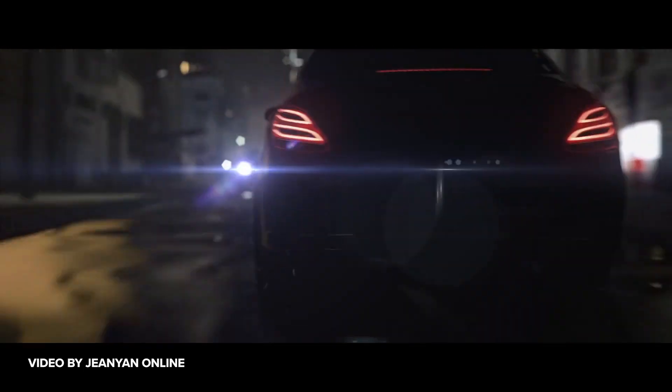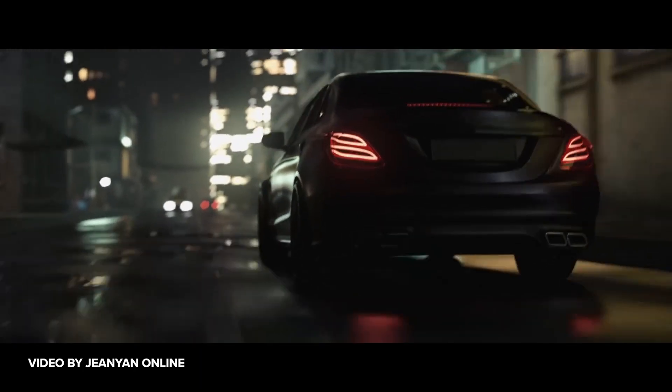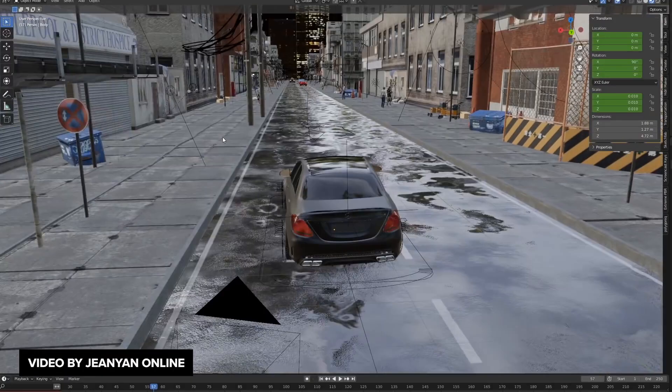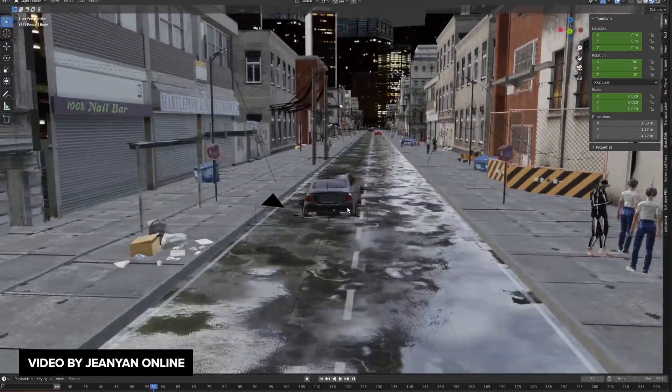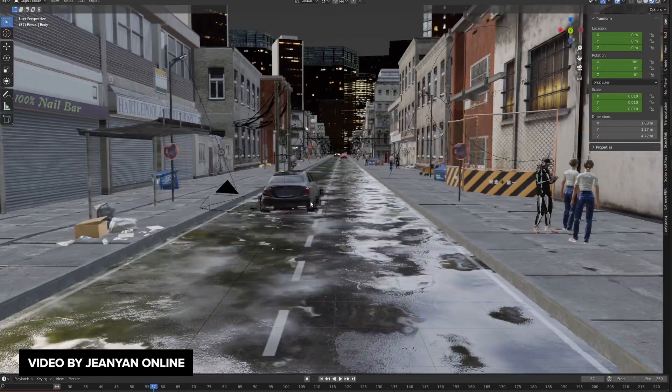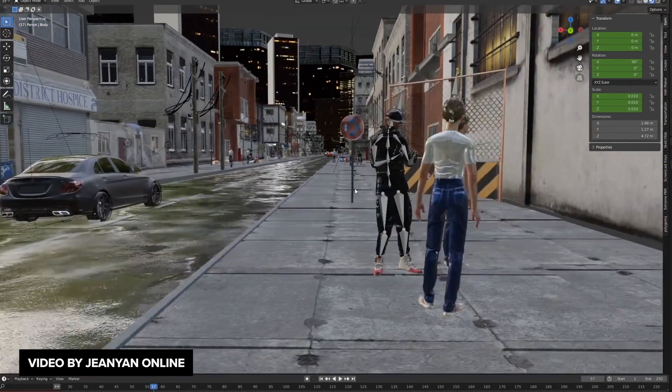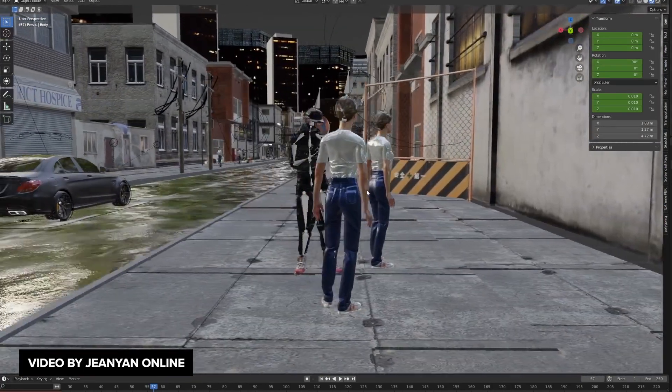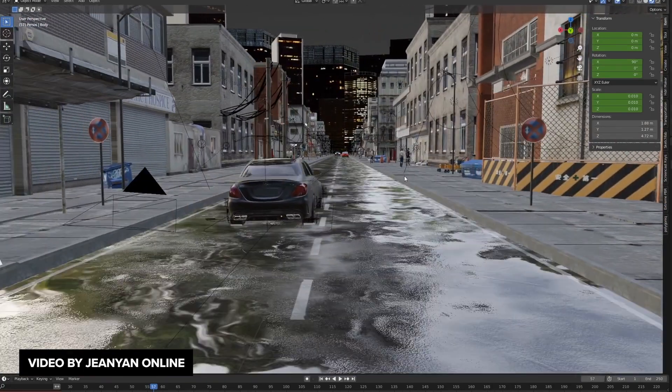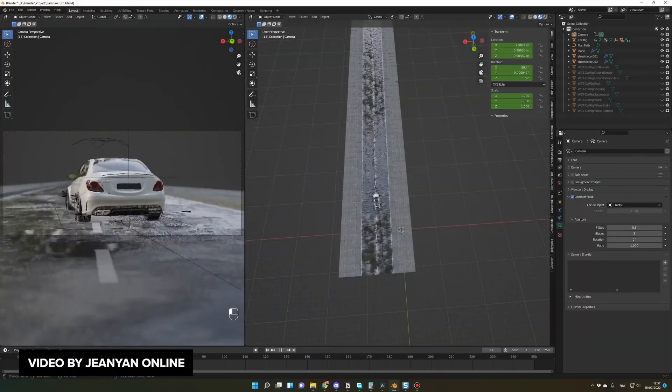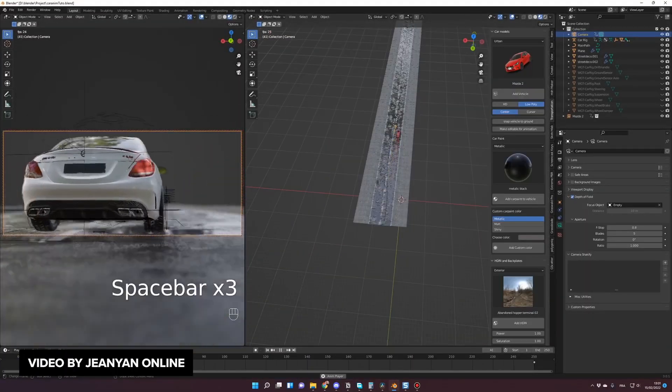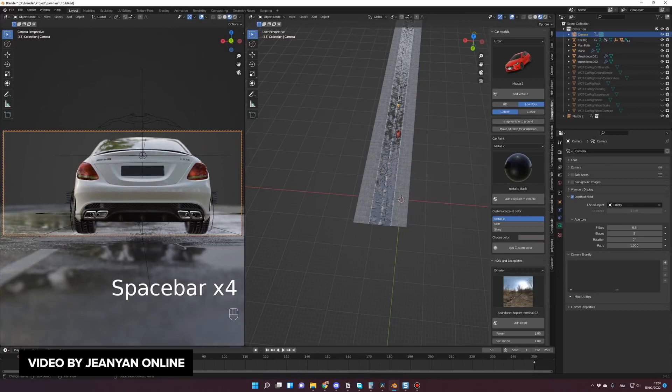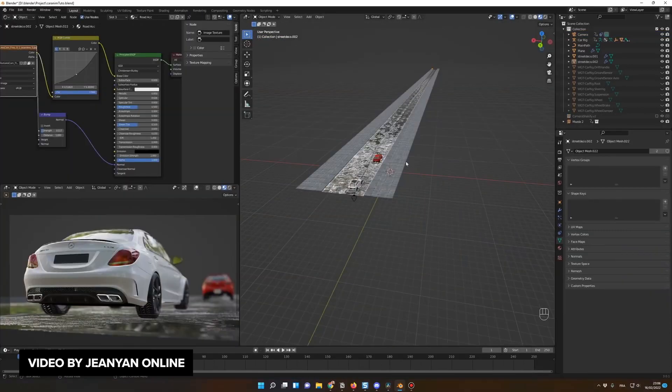For our first story, we have a Blender 3 tutorial by Gene Yan Online about how to create realistic car animations. This is a very awesome in-depth tutorial, technically a part two of a series, so go watch part one first. This is a fantastic Blender tutorial on how to create some awesome car animations. It's also beginner friendly, and as someone really into cars, I can really appreciate the fine details in this tutorial.